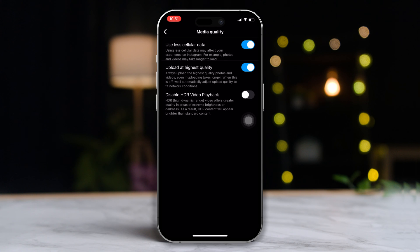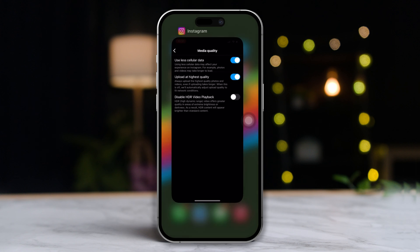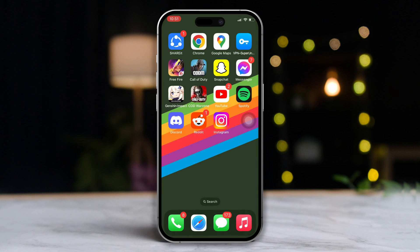From now on, you won't be blinded by those bright videos. So guys, that's how you disable HDR Video Playback in Instagram on your iPhone.